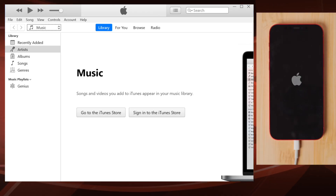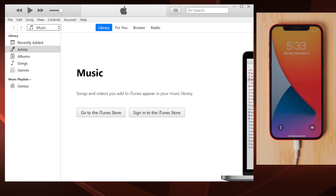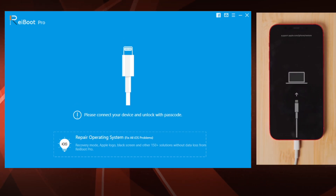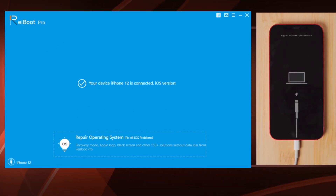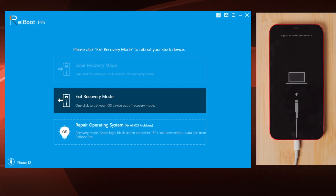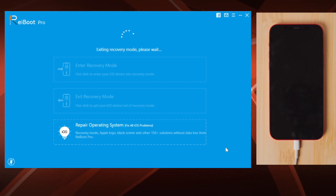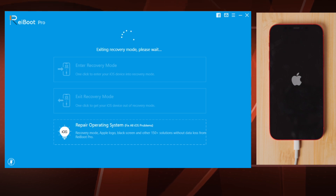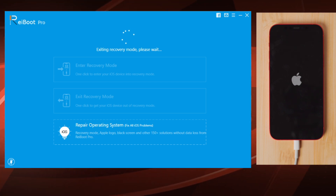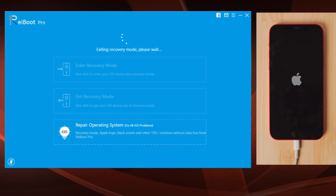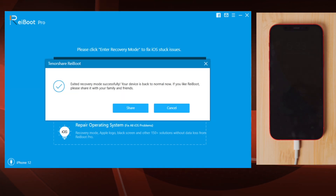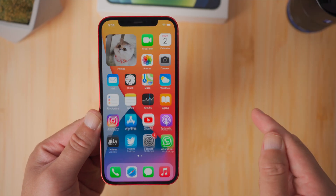If iTunes is giving you errors, here is the third method: one click to exit recovery mode using Ryboot. There's a link in the description below to download it. Once installed, attach your phone to the computer — the exit recovery mode button will be highlighted instantly. Go ahead and click on it; seconds later you'll see the home screen. It's as simple as a restart, and you don't need to use any buttons on the device.